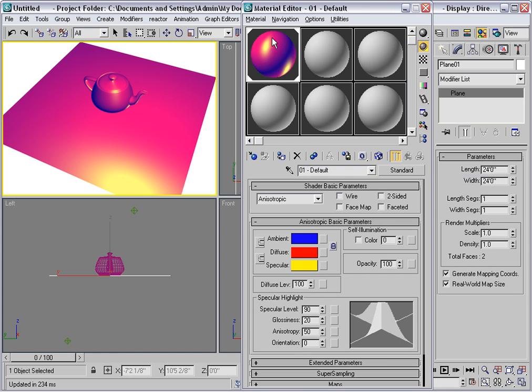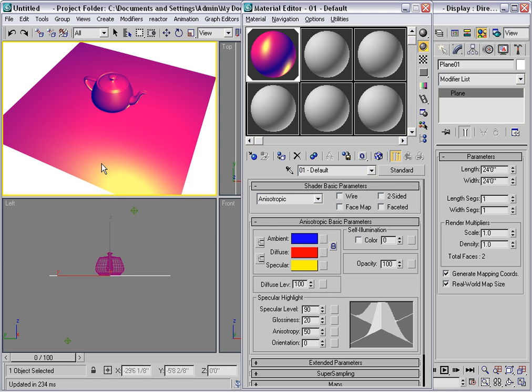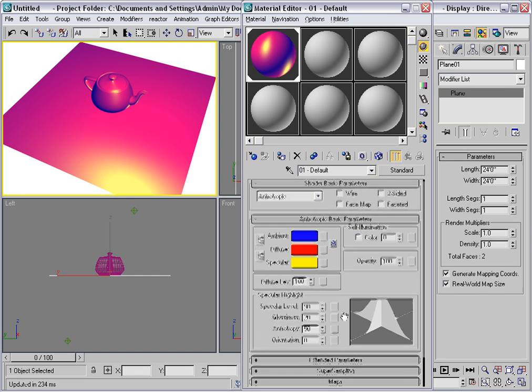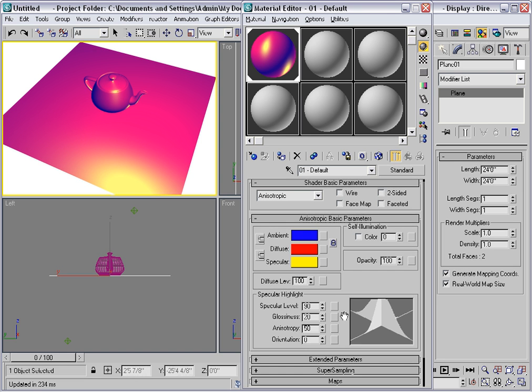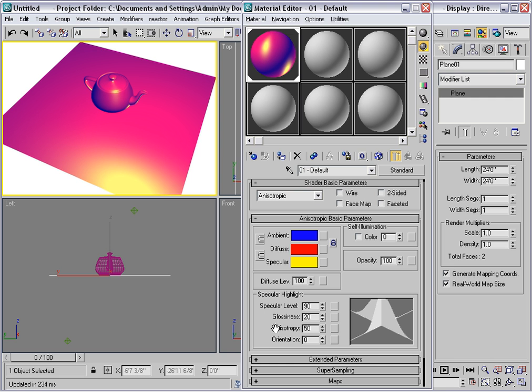Now if you look at the sample slot here you'll notice that the specular highlight is oval shape, and you can see that here also in the plane. This is because the anisotropic shader allows you to have two different specular highlights. And by default the amount of anisotropy is 50%.